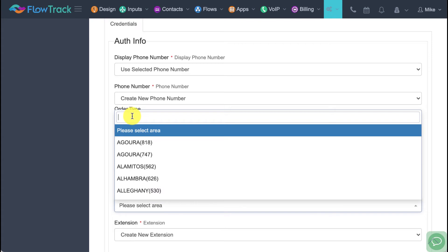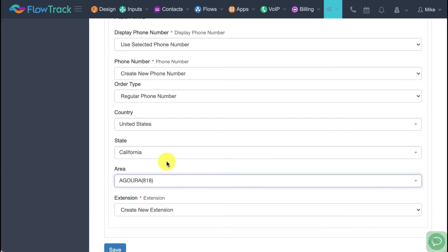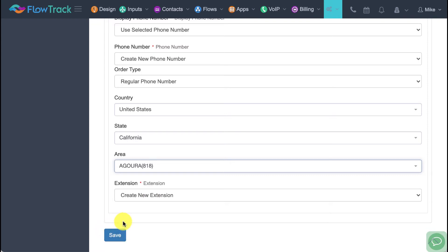You can use the search box or click on one of the options. It will ask which country, then which state, then select an area code. When you save this page, it gets you a new phone number from that area code, creates a new extension inside FlowTrack, and sets everything up for you. Go ahead and click save.